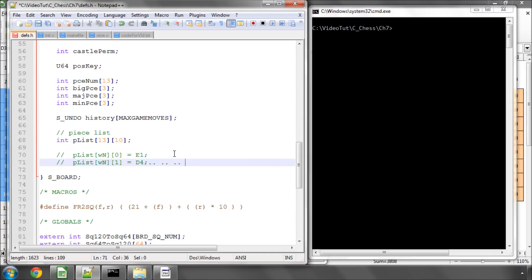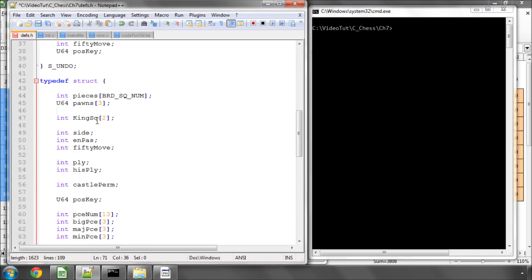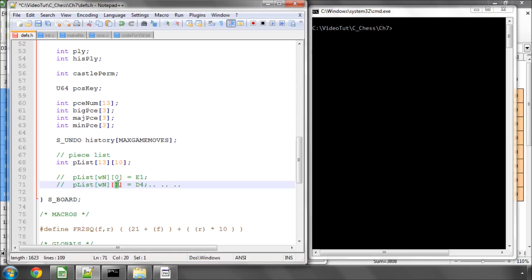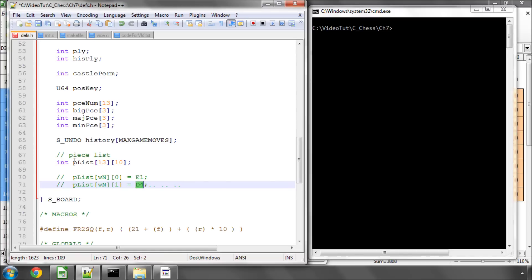And what that means is, is that when we then need to loop through the white pieces on the board rather than shoot through this array looking at lots of empty squares and skipping to the next we simply have to say, ok, take the piece list start with the white knight, start at 0 and keep looping and incrementing this index here until the value here returned is no square and then we know we've hit the last piece in the list and we don't need to look anymore.